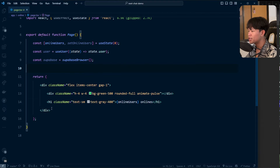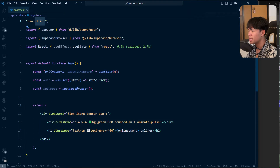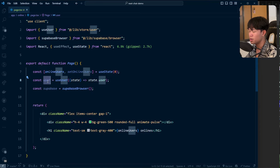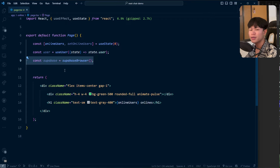I'm using this with Next.js. As you can see, this is a client component. I have the online state and the user state right here, and also my Supabase setup.